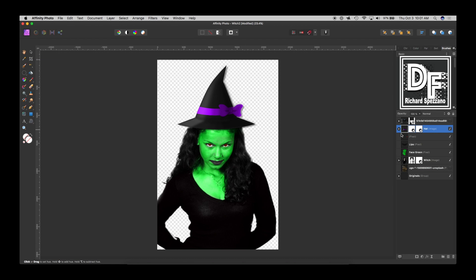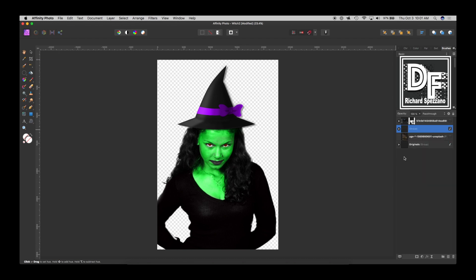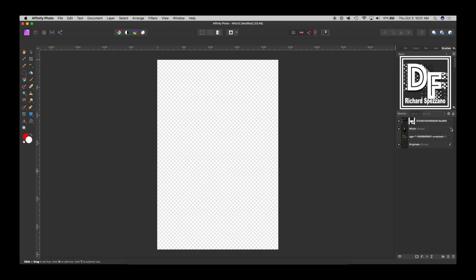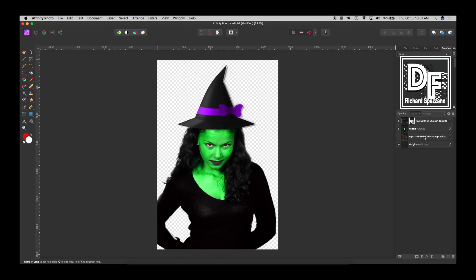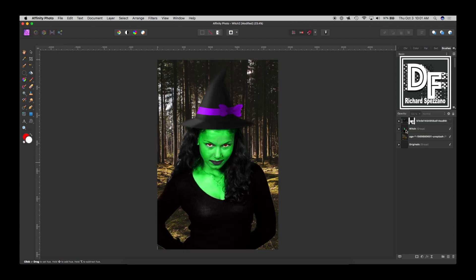Now I'm going to select all of these layers and group them, and we're going to call that group 'witch'. So that's all we have for the witch. Now here's the background — that's my forest background. Let's play with the forest background right now.